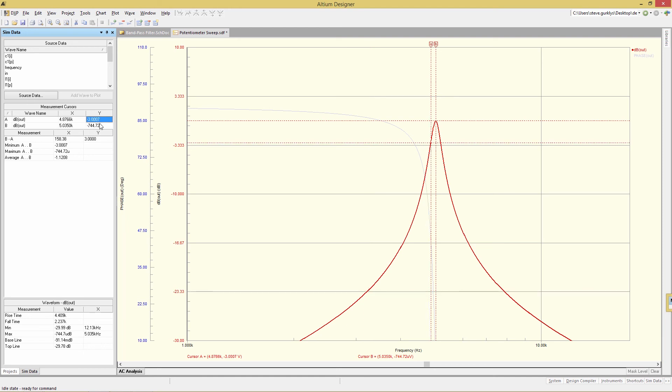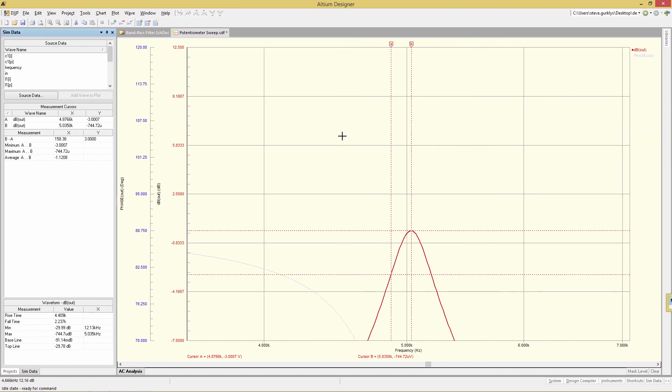So if I just hit enter, I will now have the A cursor at the minus 3 dB point, which is shown here. And its value precisely is 5.035k. And its precise value is 4.8766 kilohertz.